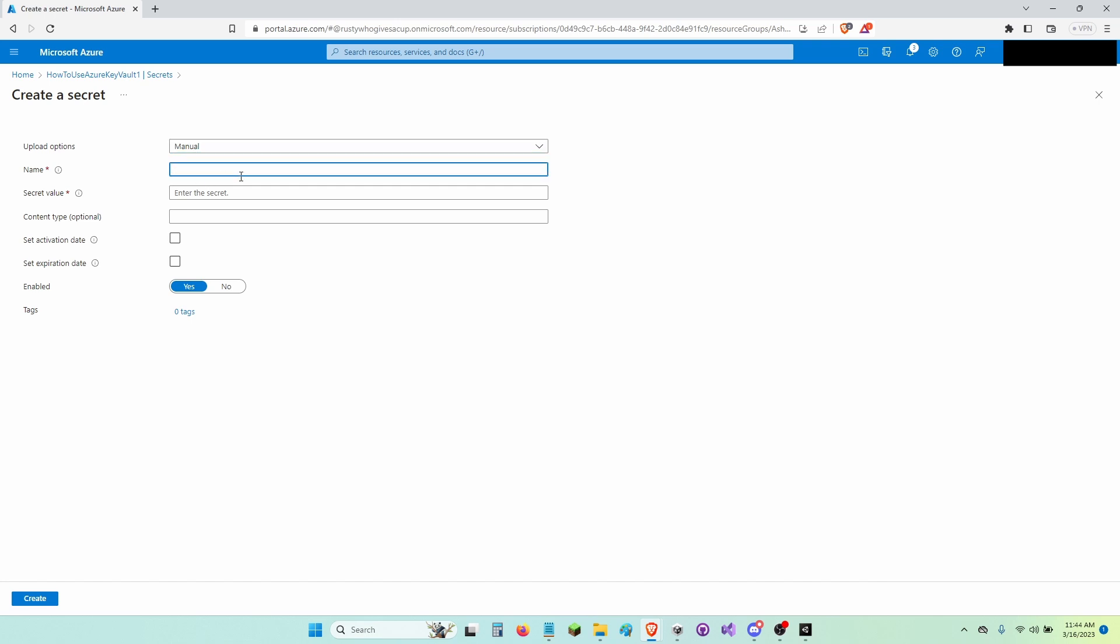I'm going to name this How to Use Azure Key Vault Dash Secret. In my secret value, I'm just going to write Open AI Key. You can paste your Open AI Key here or you can just write something like this and then you can edit it later.